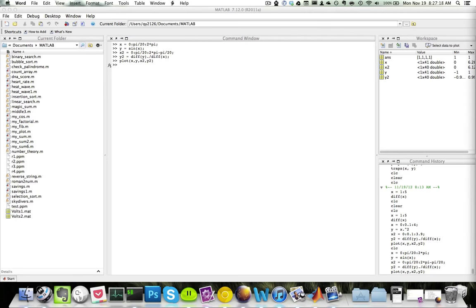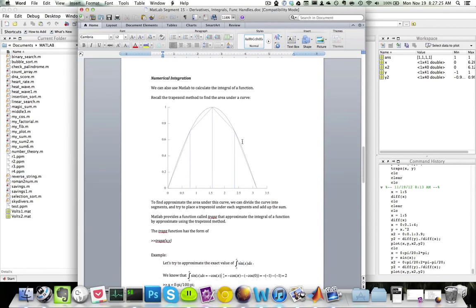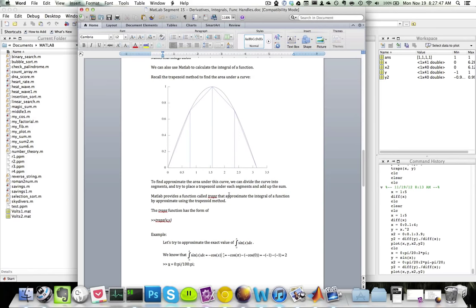Now, numerical integration. We can also use MATLAB to calculate the integral of a function. Recall the trapezoid method for the area under a curve. I can approximate the area by dividing the curve into segments — say four segments — and placing a trapezoid under each one, then summing them up. MATLAB provides a function called trapz that approximates the integral using the trapezoid method.